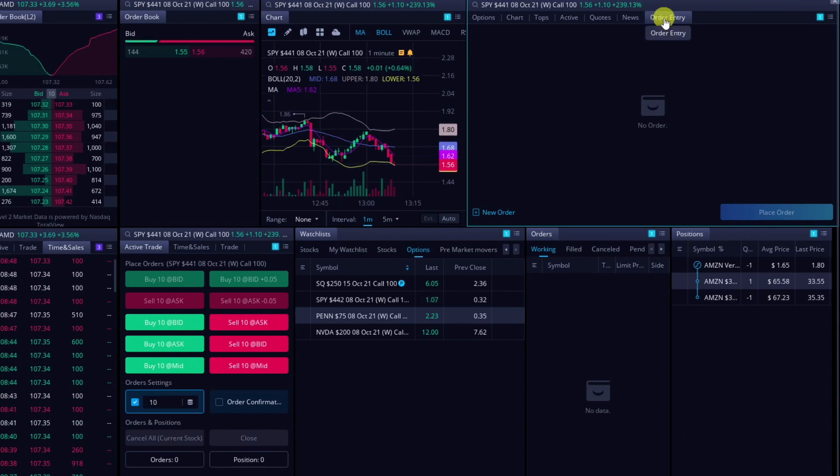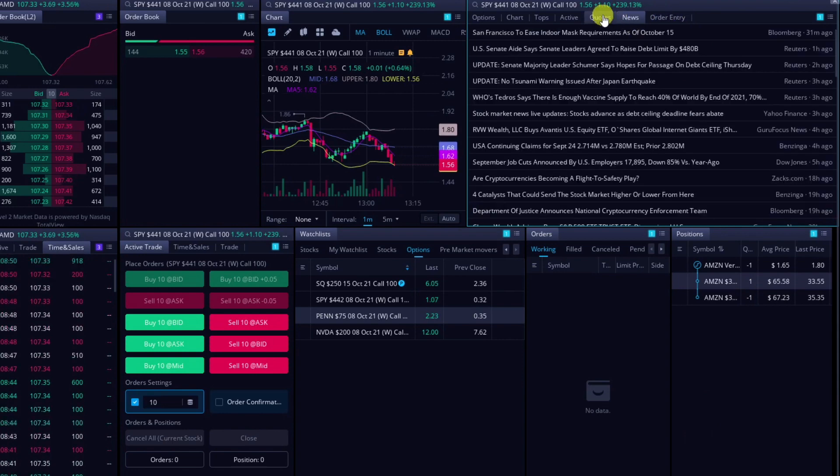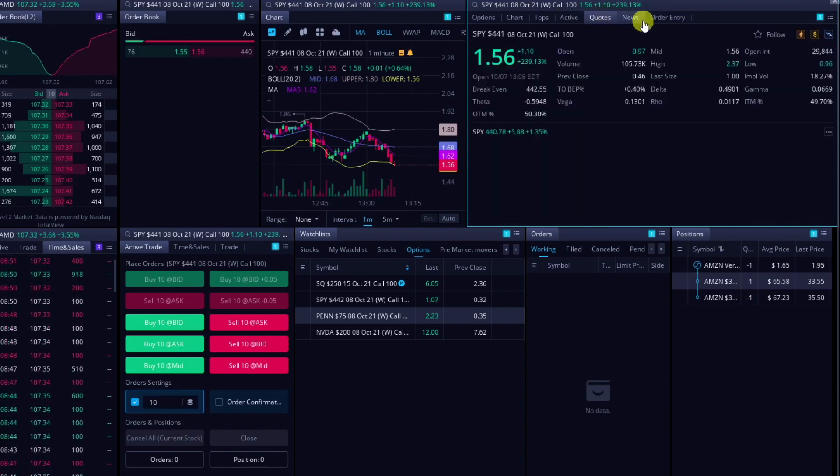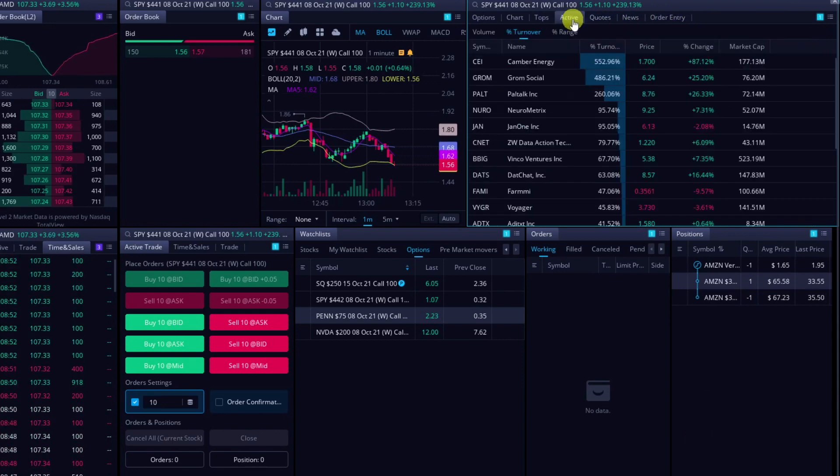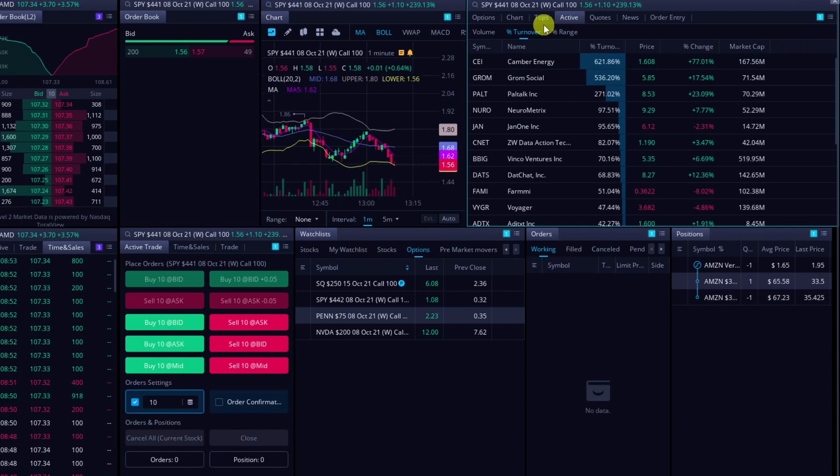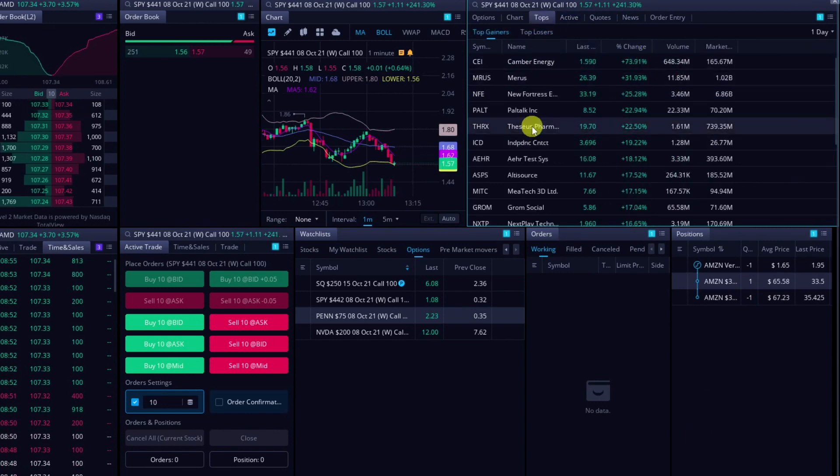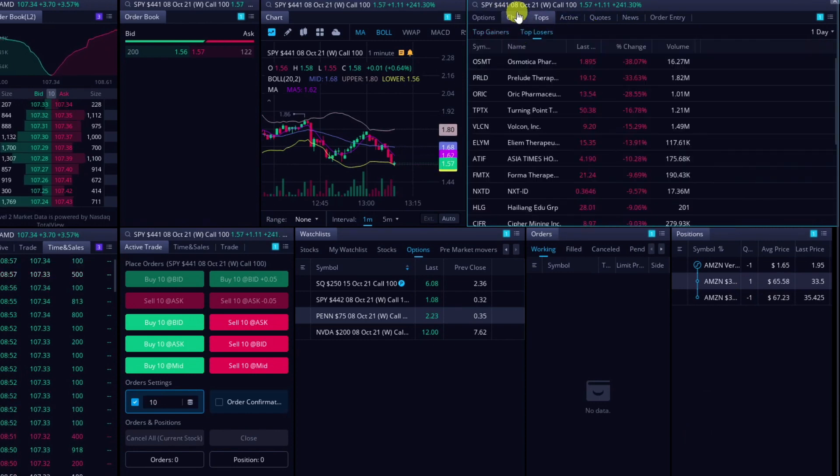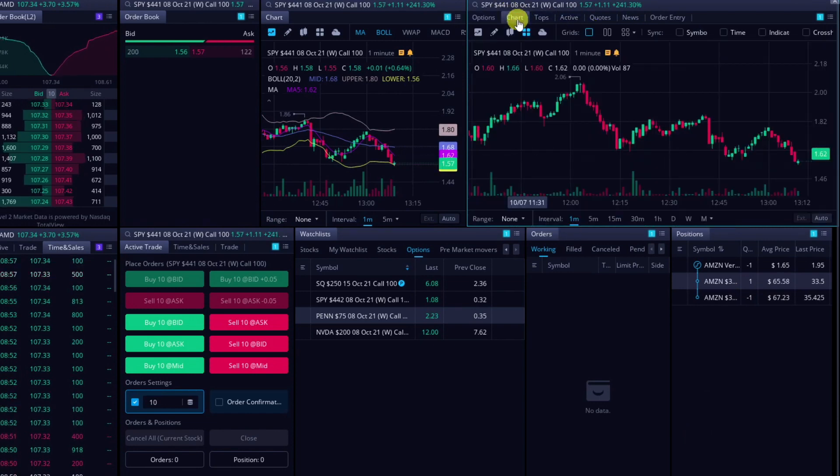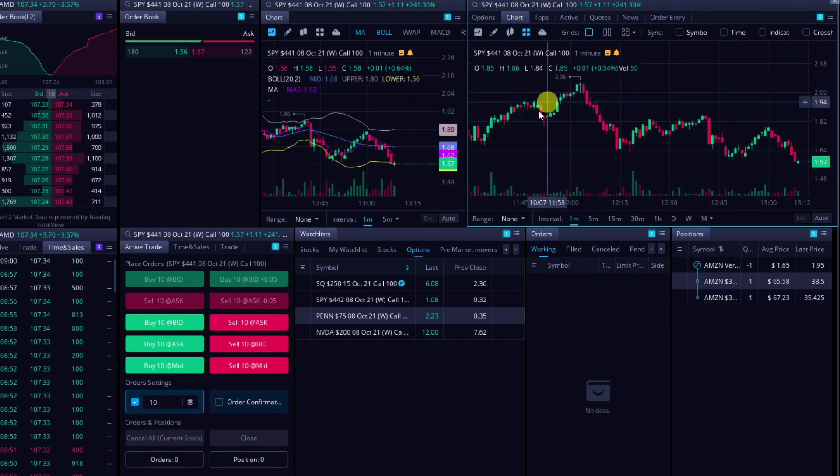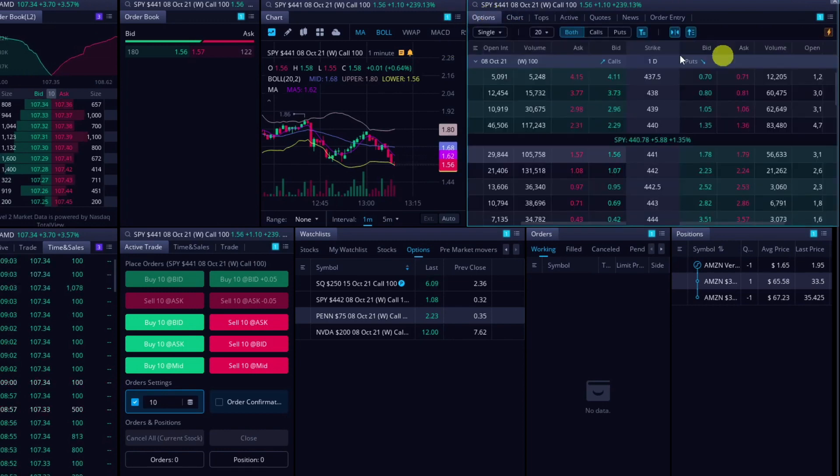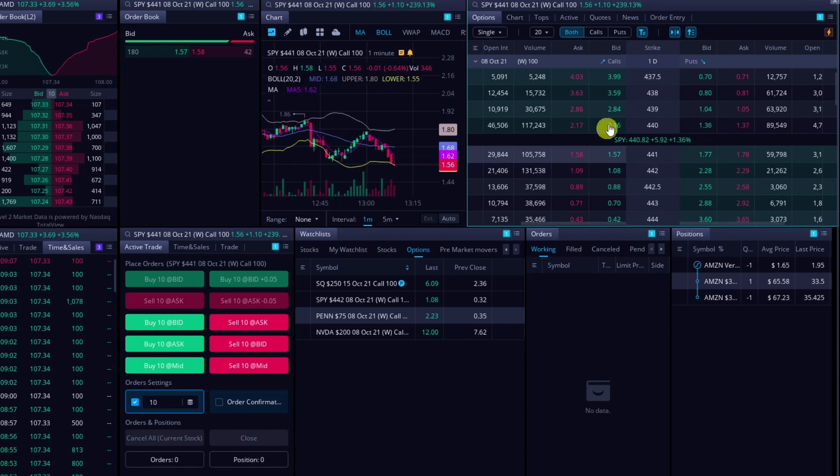Up here, I keep my order entry, and then just some other tabs like news, quotes, top active stocks, the top gainers and top losers. I actually don't even really go through those very often, but they're just there. I usually leave it on the options section right here.